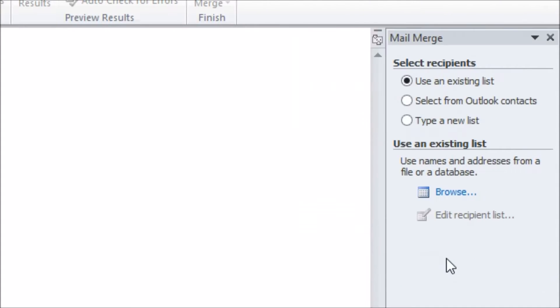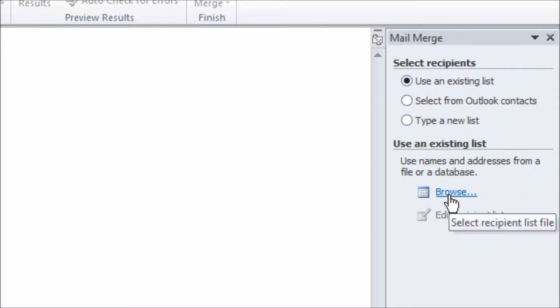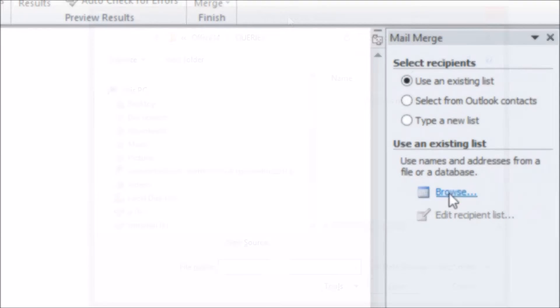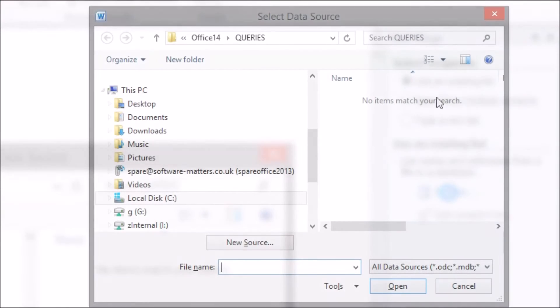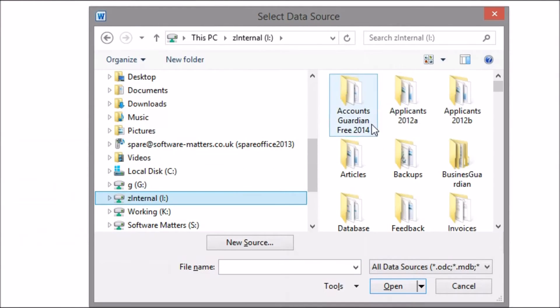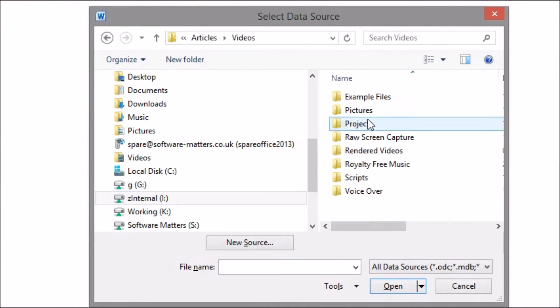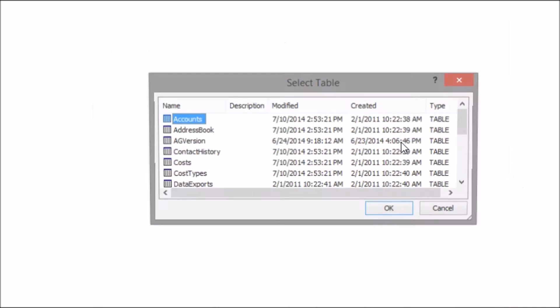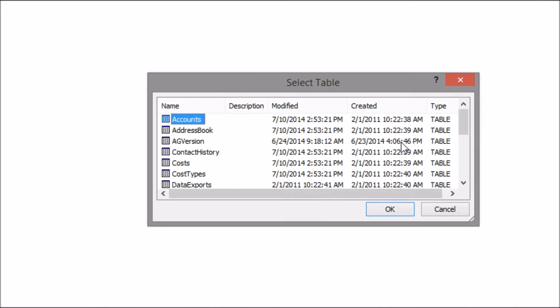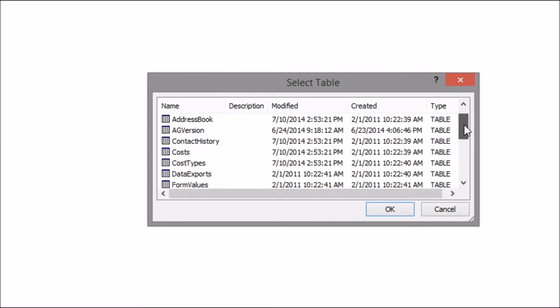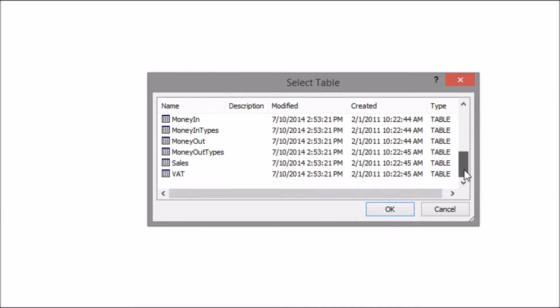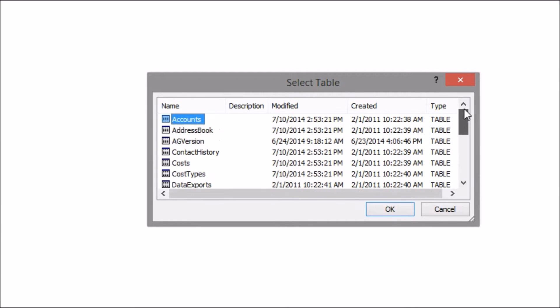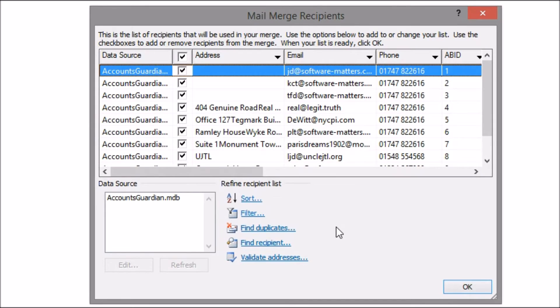The next step is to pick recipients which is where our database comes in. With use an existing list selected, click on Browse and then navigate to the Access database. You'll be given a choice of tables to find recipients in. In Accounts Guardian the table we need is Address Book so I'll pick that one.